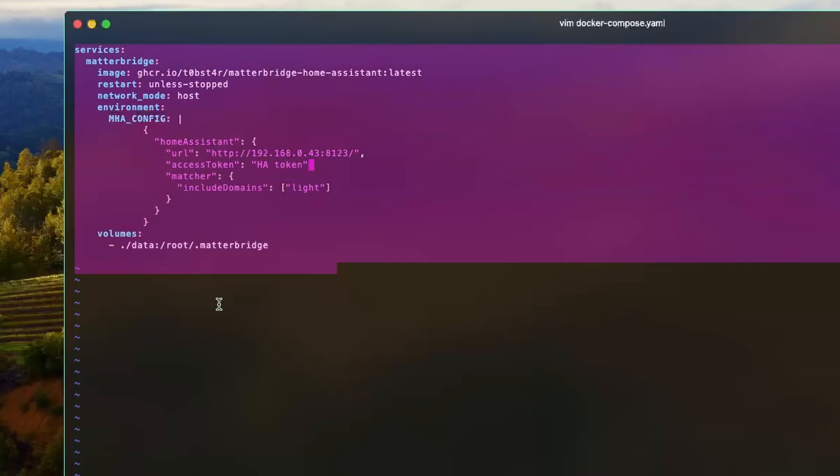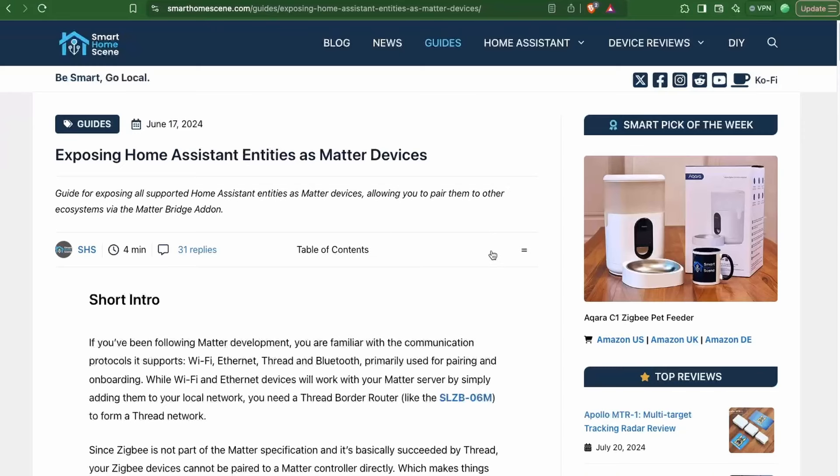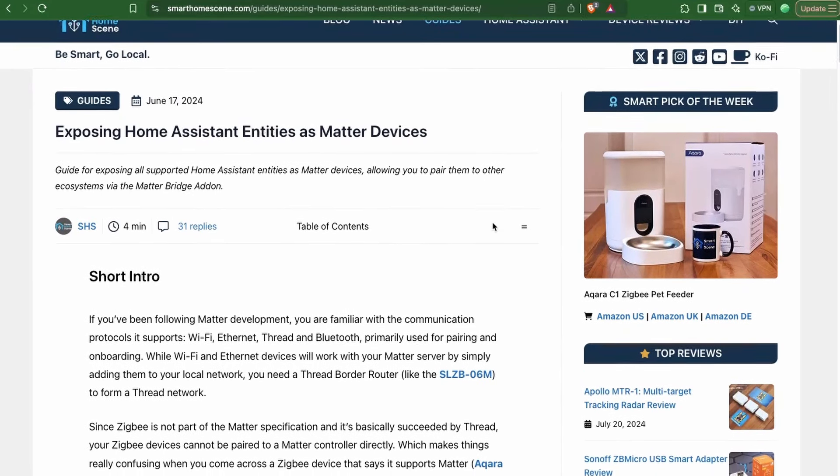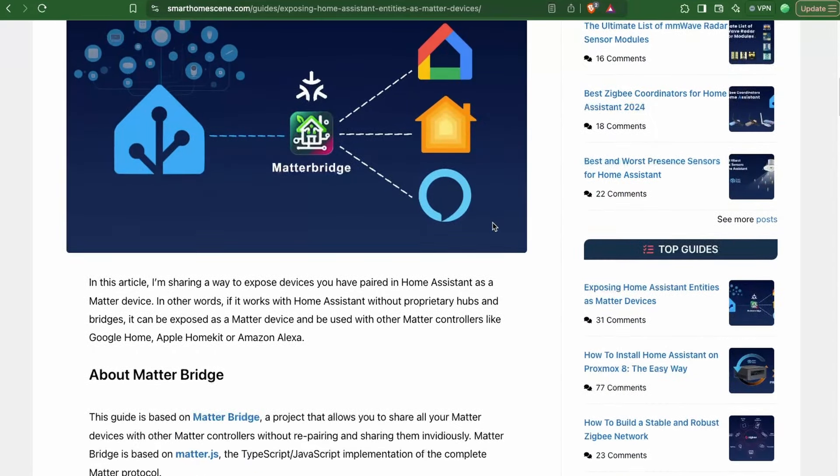If you're running Home Assistant as a container you can also run this add-on as a container. I'm currently running Home Assistant using Docker Compose and will provide the Docker Compose file in the article linked in the description below. I first learned about this Matter Bridge from the site Smart Home Scenes — check it out, it has really cool smart home related articles.